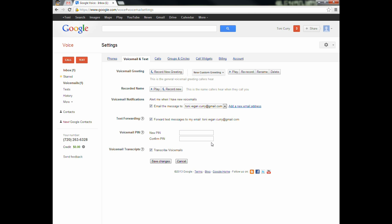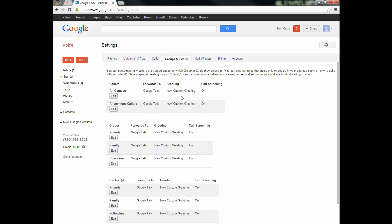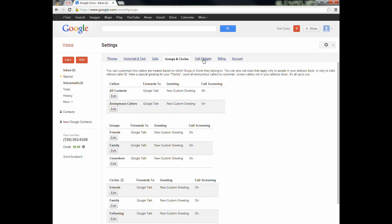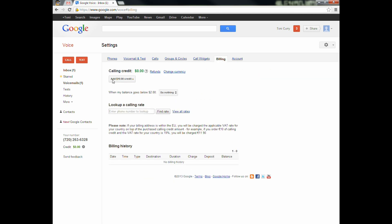That's about it for these ones. If you have any questions, let me know. You can go through and set up groups and circles, which goes back to voicemails — your anonymous callers that you don't recognize, you can set up a personal voicemail greeting for them, for your friends, your circles, whatever it is. There's a billing section here — don't worry about that, because all calls to and from the U.S. are free. You don't have to have any credit in there. This is for international calling only. They have their rates listed, and you can type in a number to look at the rates — it might be cheaper than your cell phone.